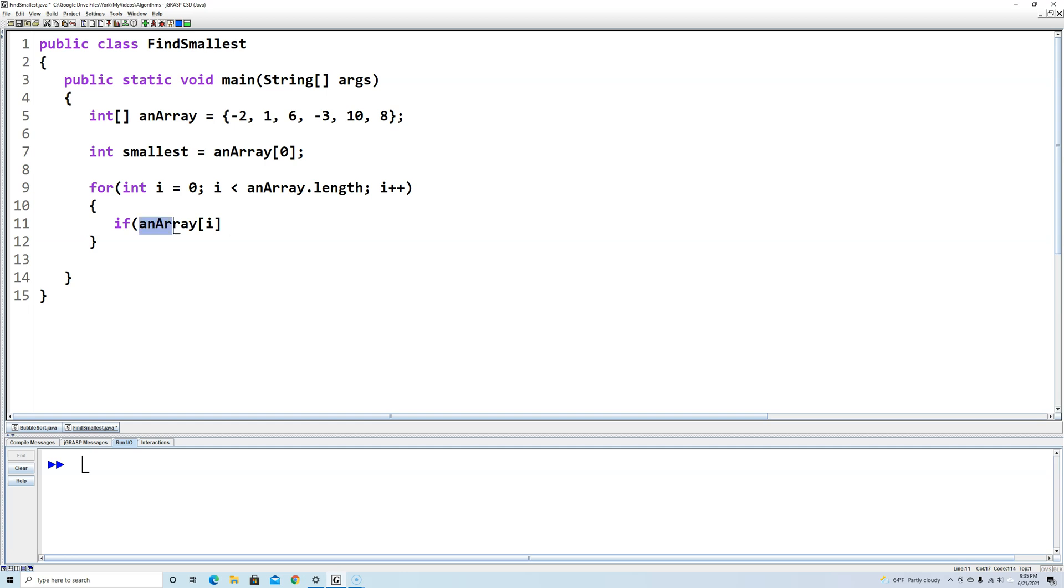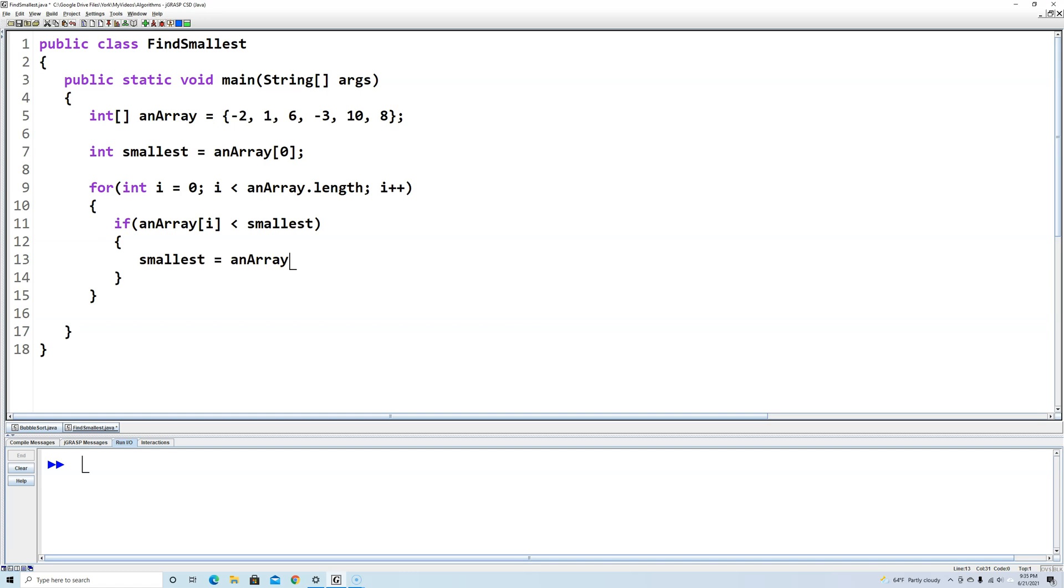Now if whatever is in anArray index i, if that value is less than the smallest, then we're going to set the smallest equal to anArray index i. And that's going to keep going through looking for a smaller one. If it finds a smaller one, it makes smallest that smaller one and it keeps looking until it gets to the end of the array.